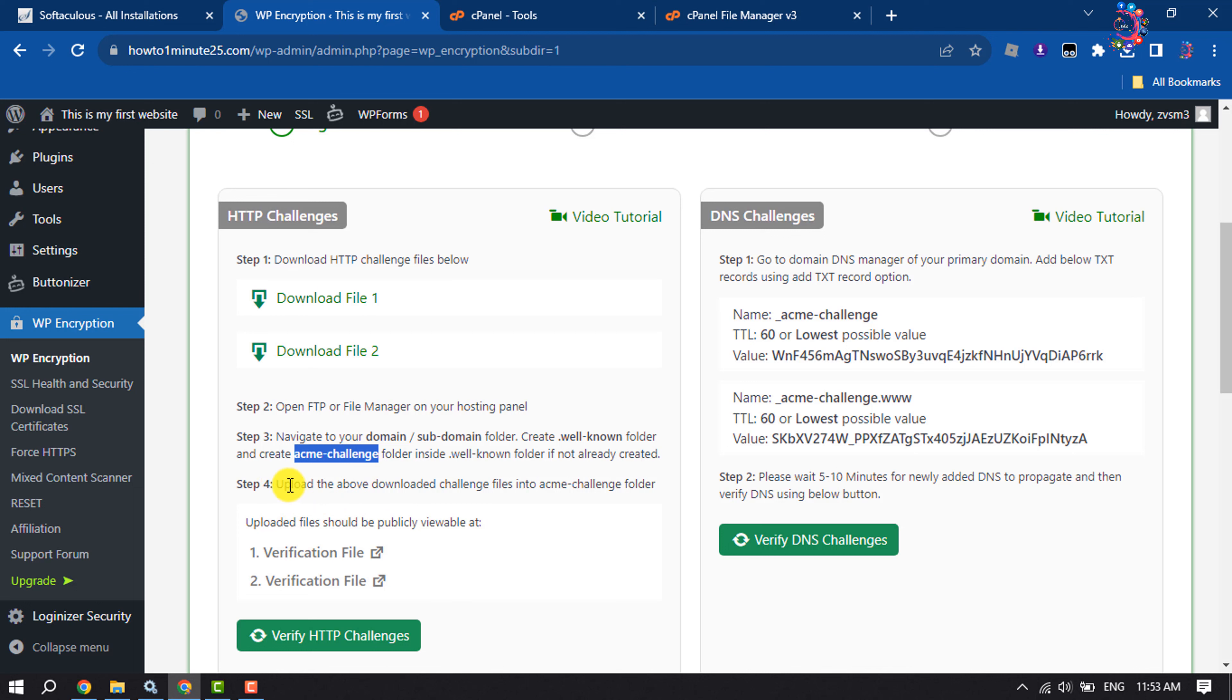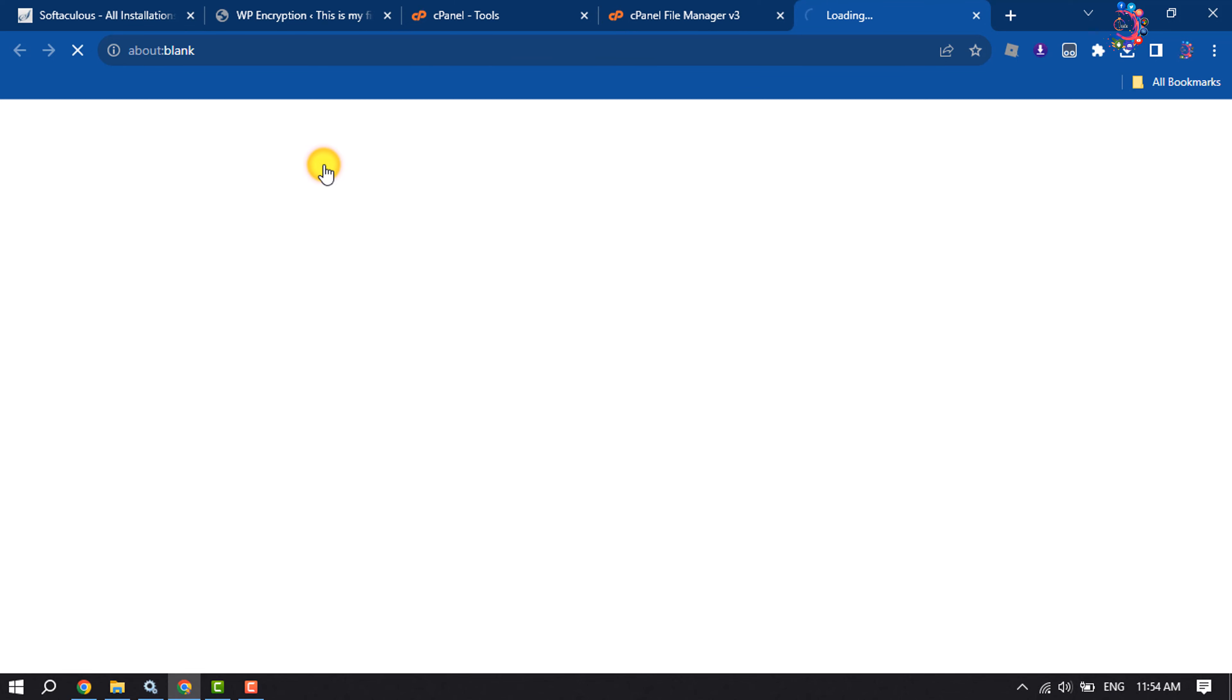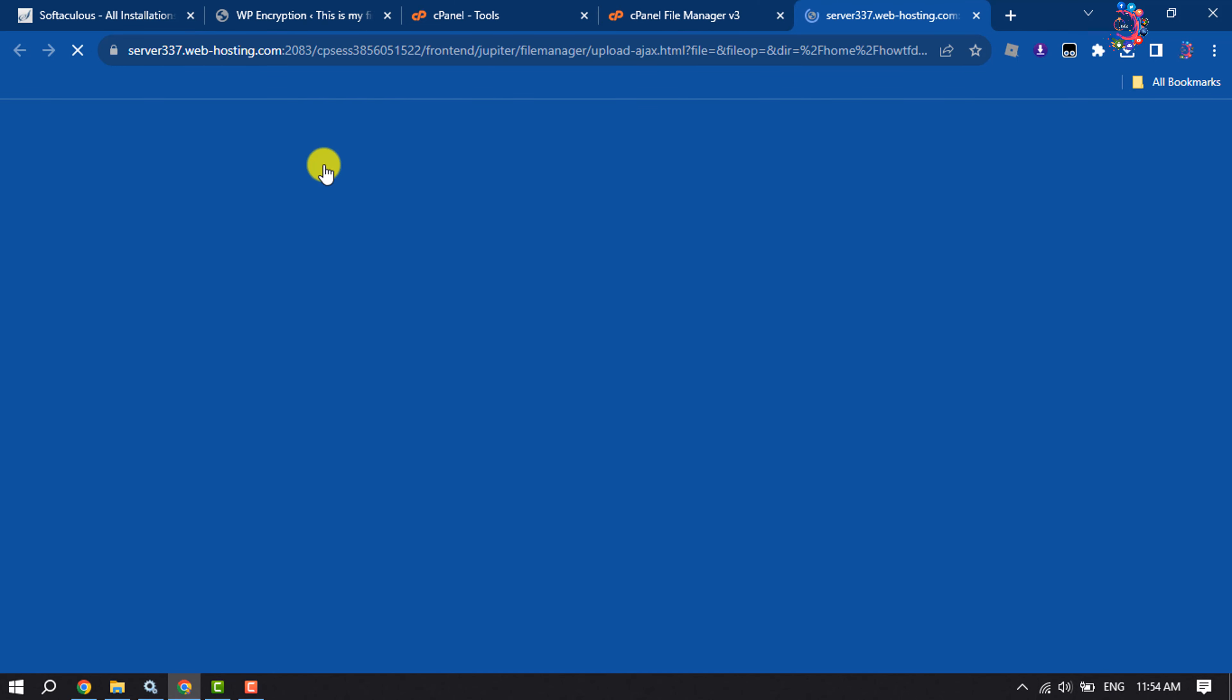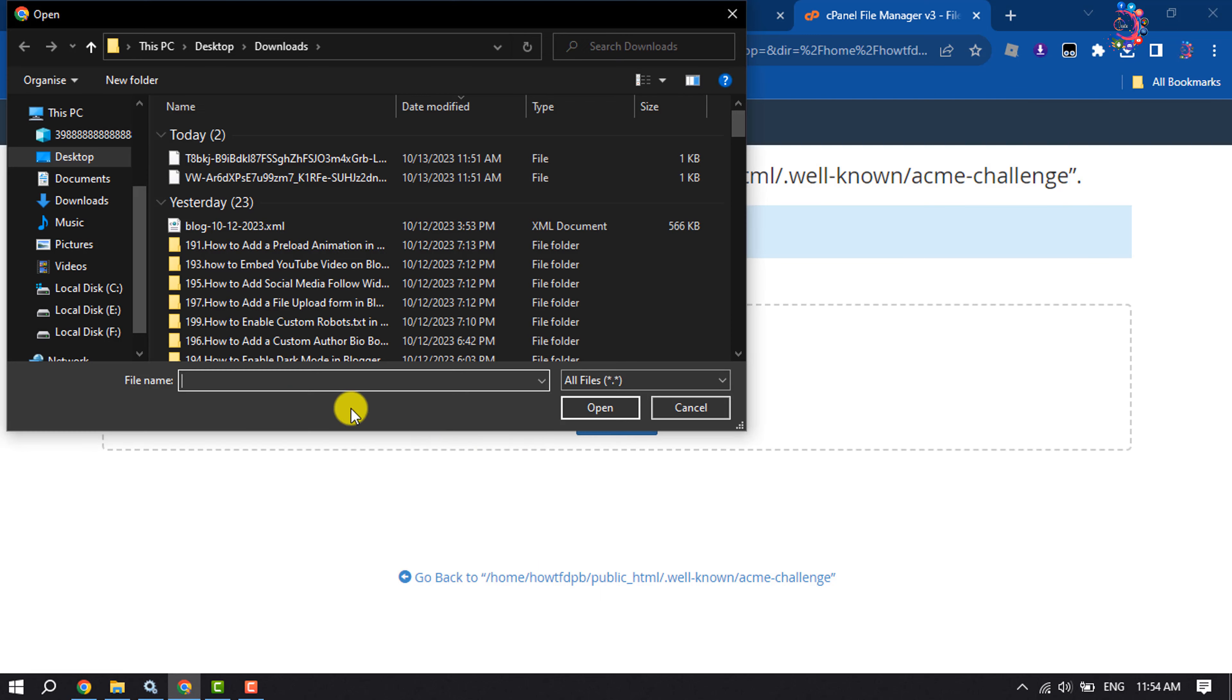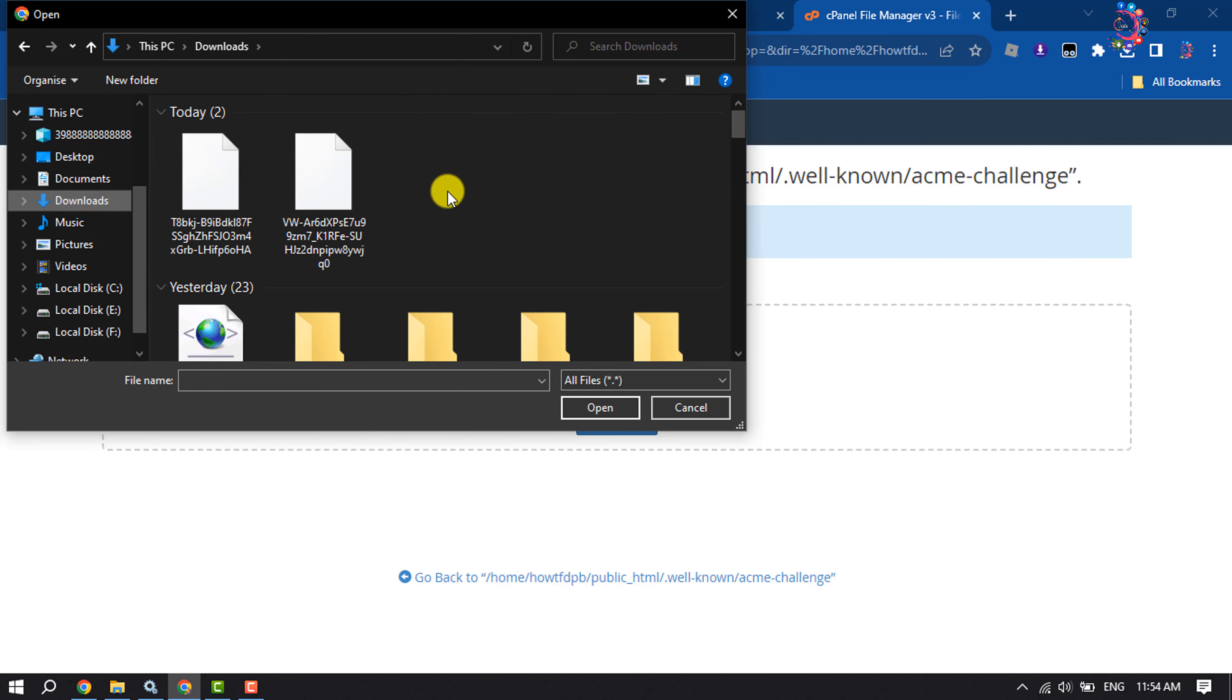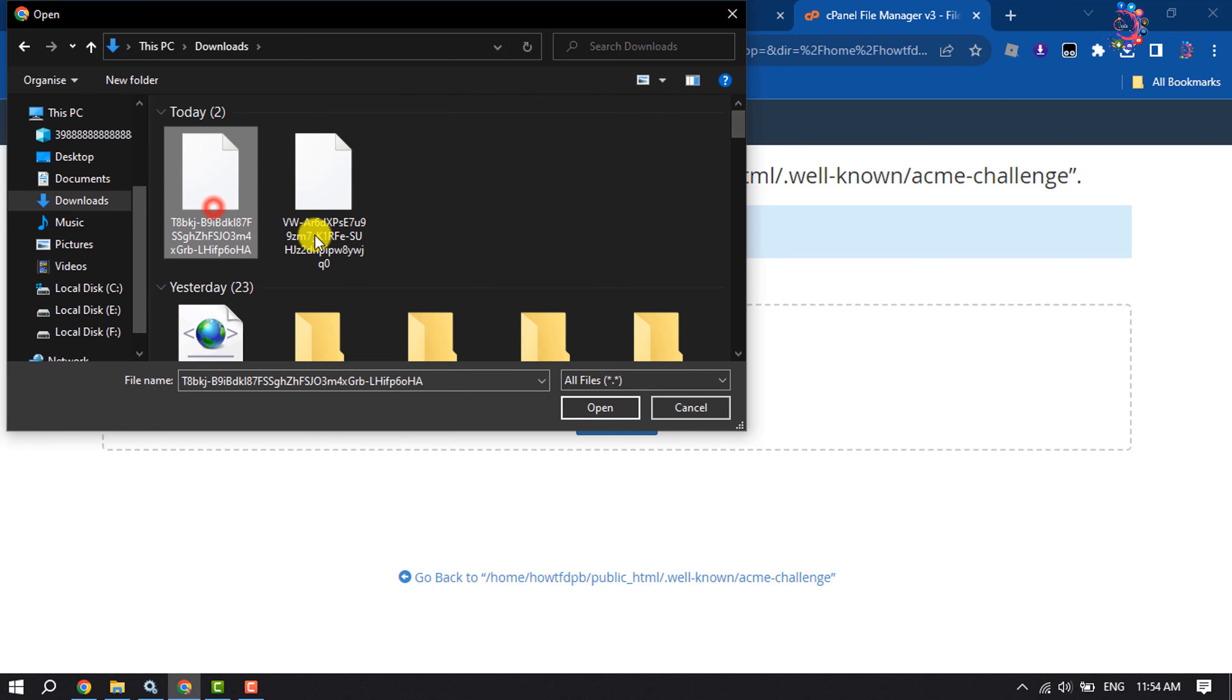We have to upload the downloaded challenge files into the acme-challenge folder. Open the acme-challenge folder, click on upload, select file. I'm selecting the downloaded two files here, one by one.